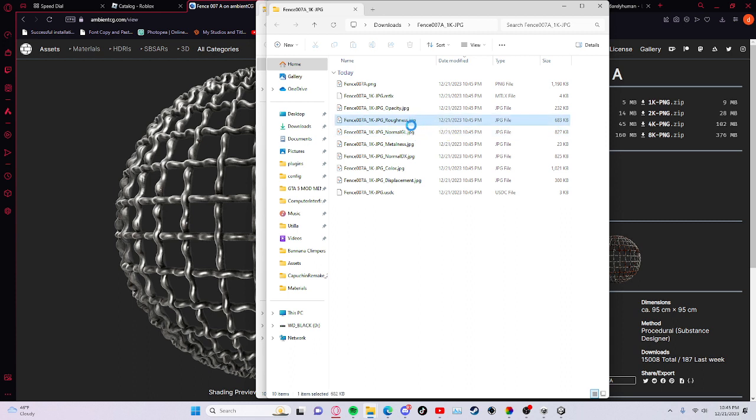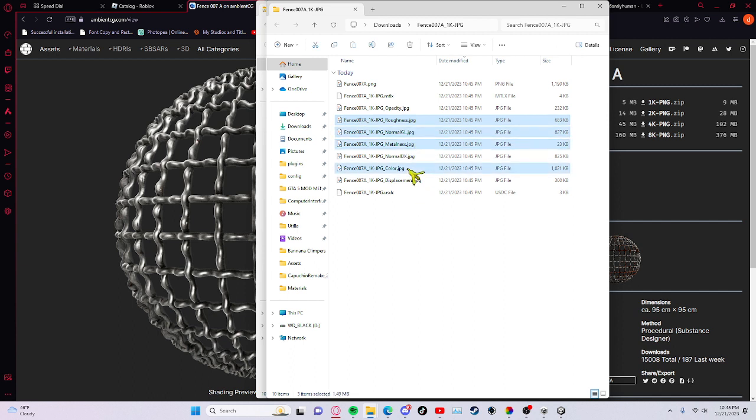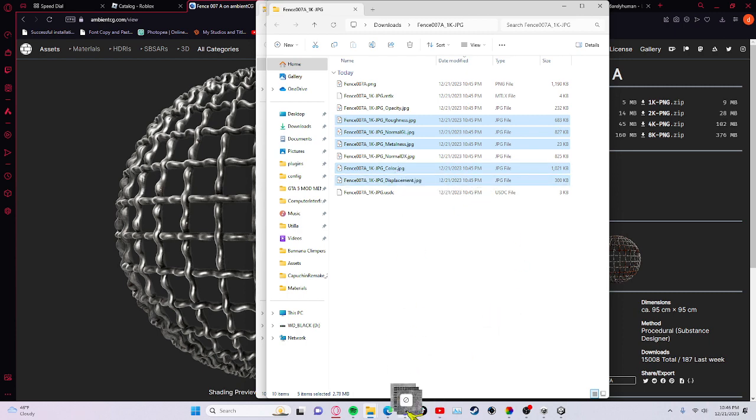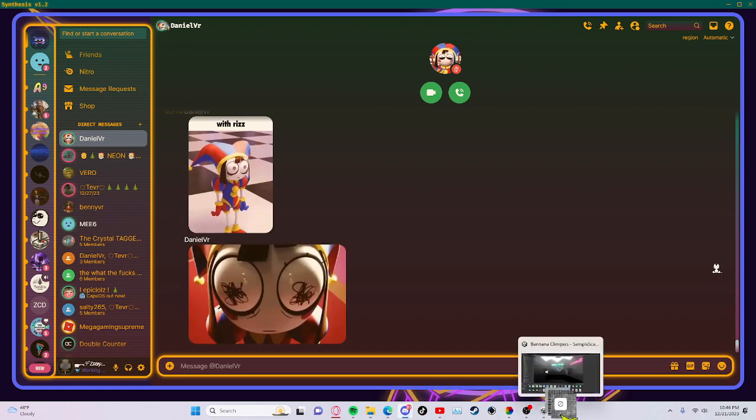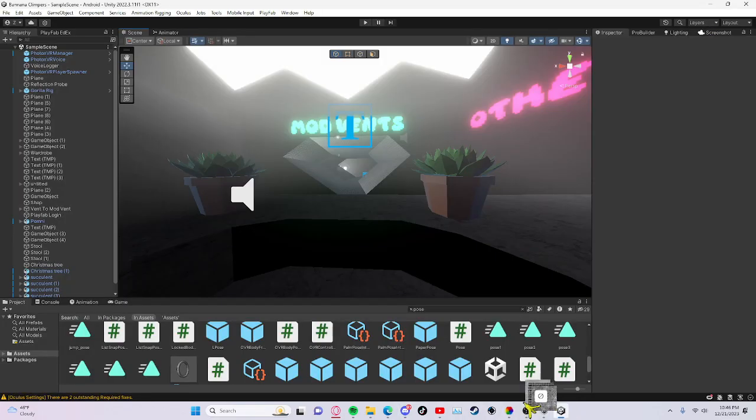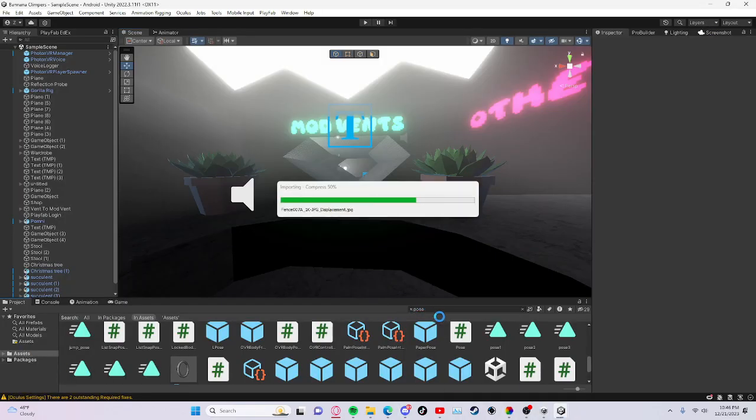Do the roughness, normal GL, this one, and then this one, and then maybe that one. So all these, and then drag it in.